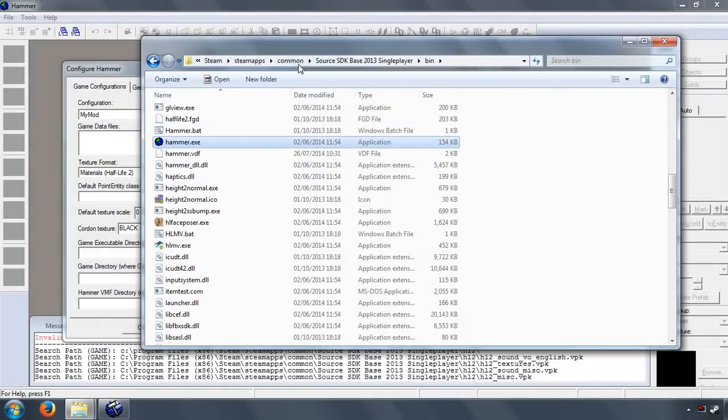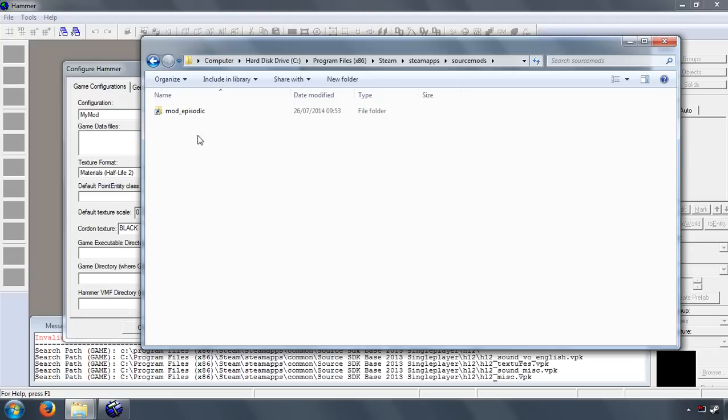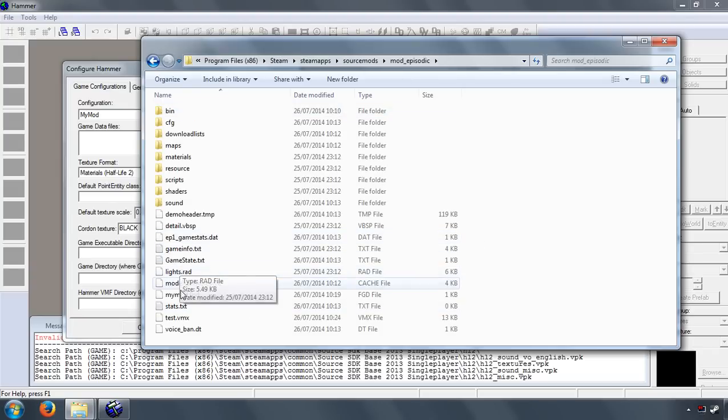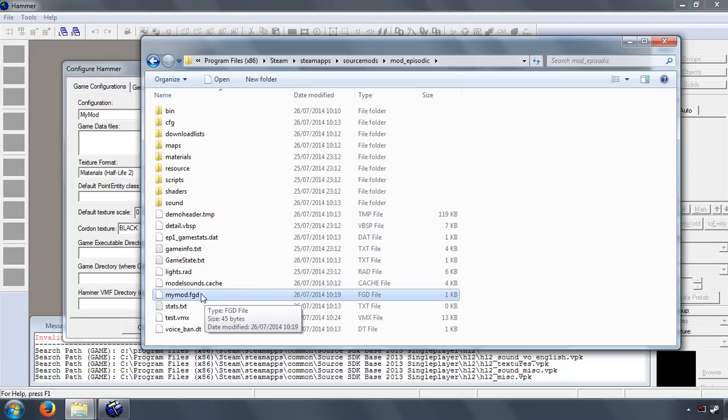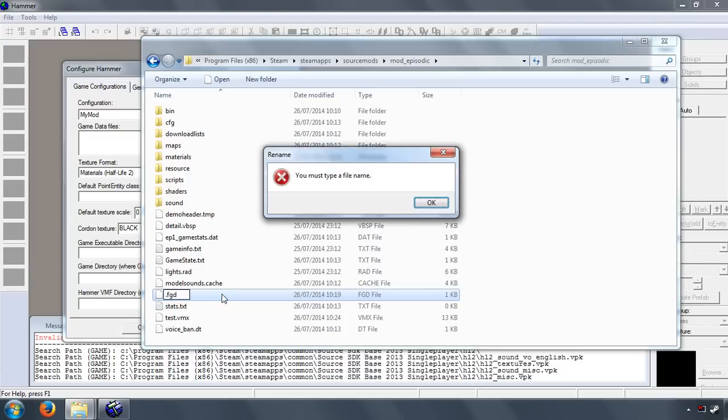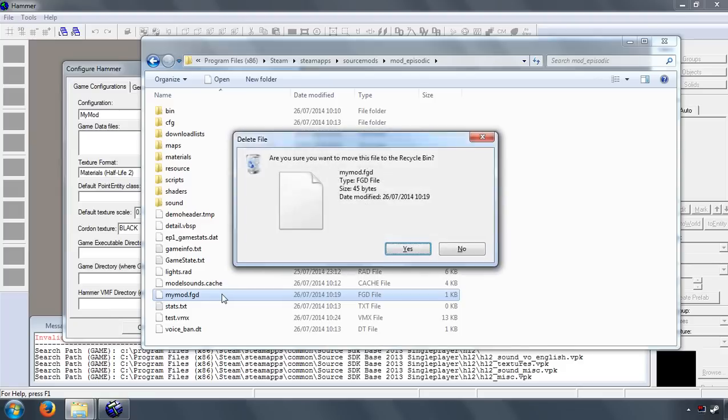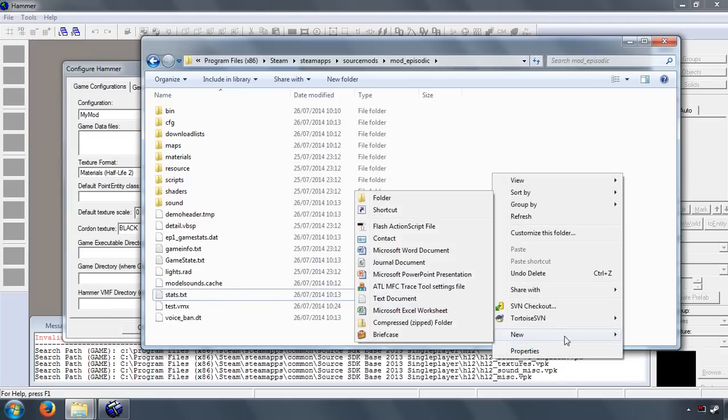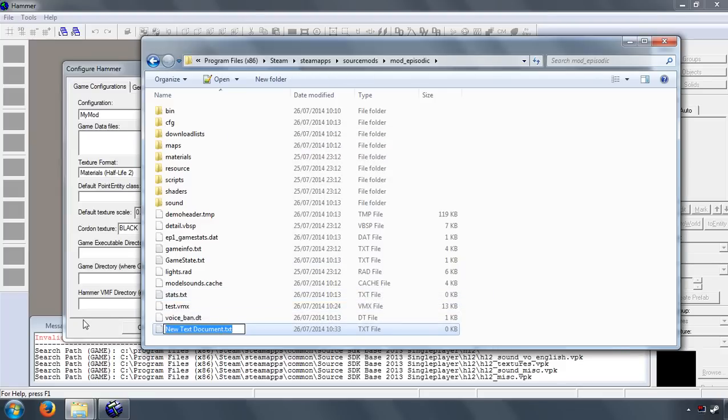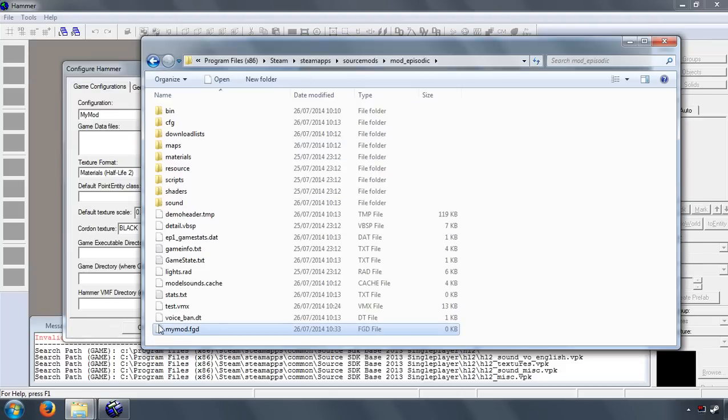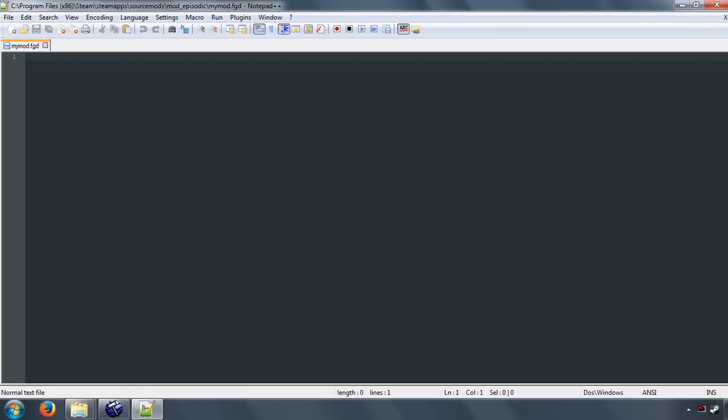So what we're going to do is make a bare bones one for you to use later. So let's go ahead and go to SteamApps, SourceMods, mod_episodic, and then let's make a file. I've already made one here. This one is mymod.fgd. So what I did there, let's just recreate it for this. So let's delete that. Let's do a text document and then call it mymod.fgd. Yep, I'm sure I want to change it.